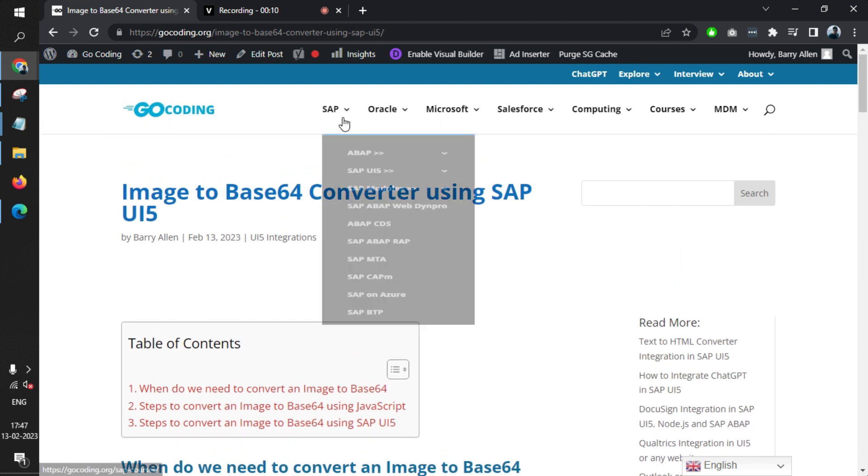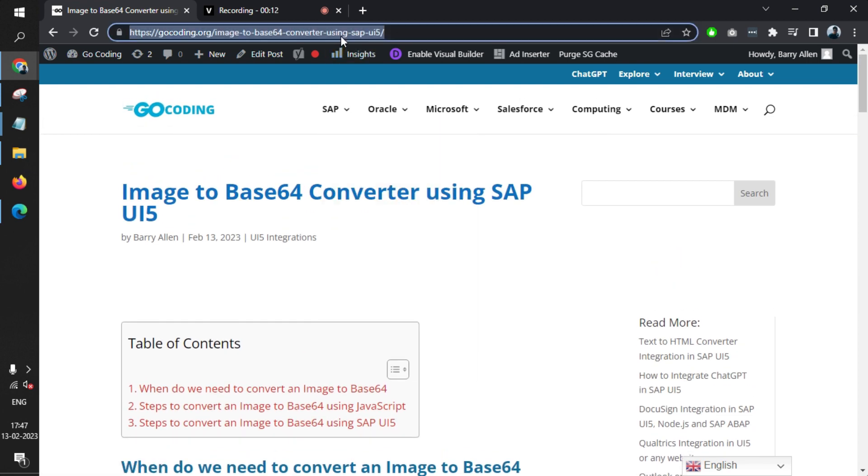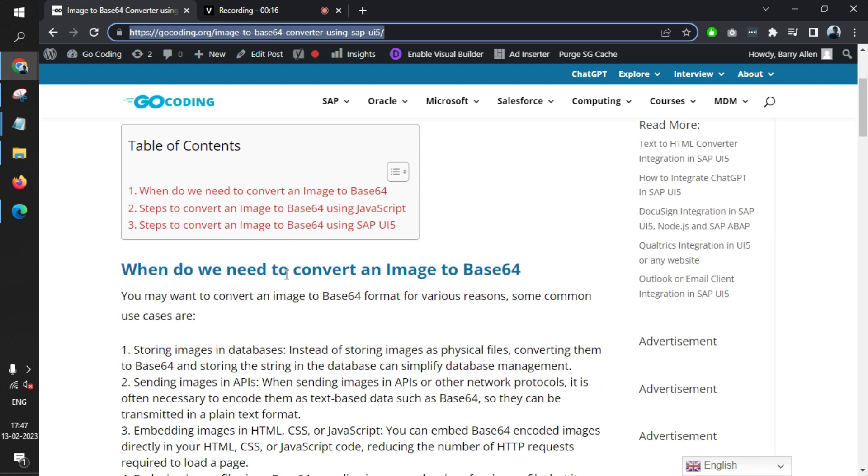We have also written an article for you, and the link will be added in the video description. The very first thing that we need to understand is the use case where we need to convert an image to Base64.